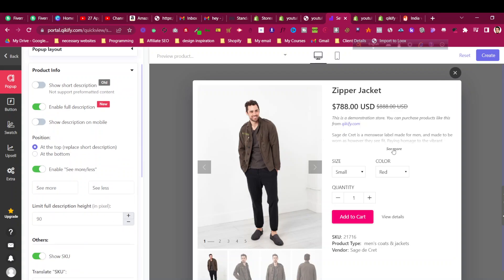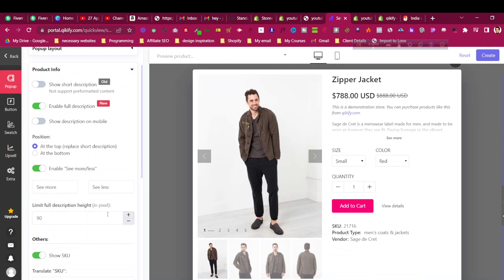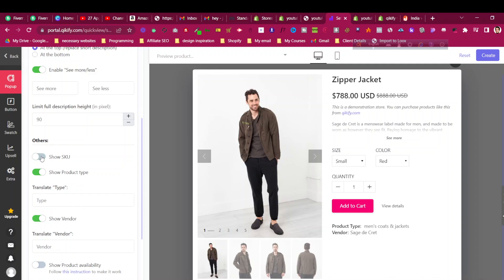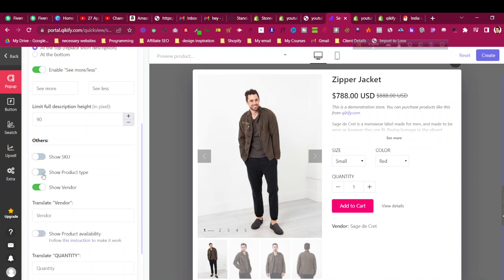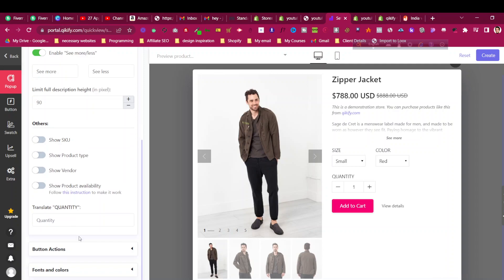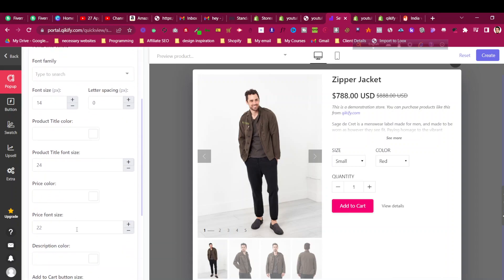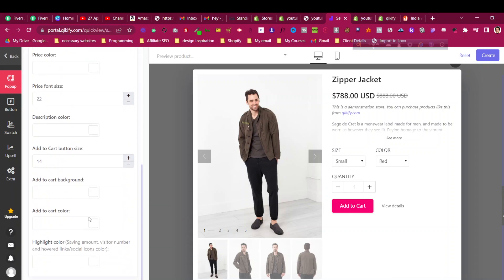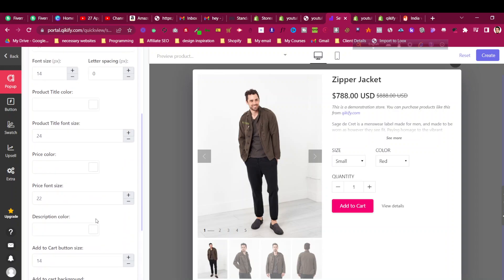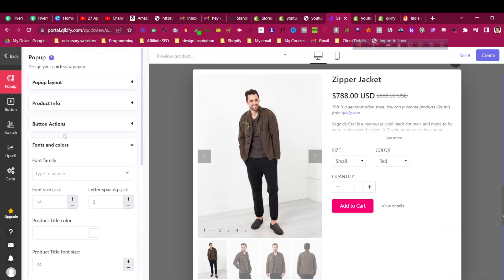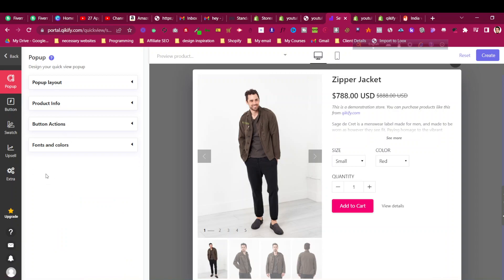There are 'See More / See Less' options. You can choose whether to show the SKU — I don't want it shown. Product type and vendor can also be hidden. For button actions, you can set 'Add to Cart' and what happens when clicking 'Go to Cart' immediately. You can also show a 'Buy Now' button. Font and color are adjustable — you can change the add-to-cart button color based on your branding.